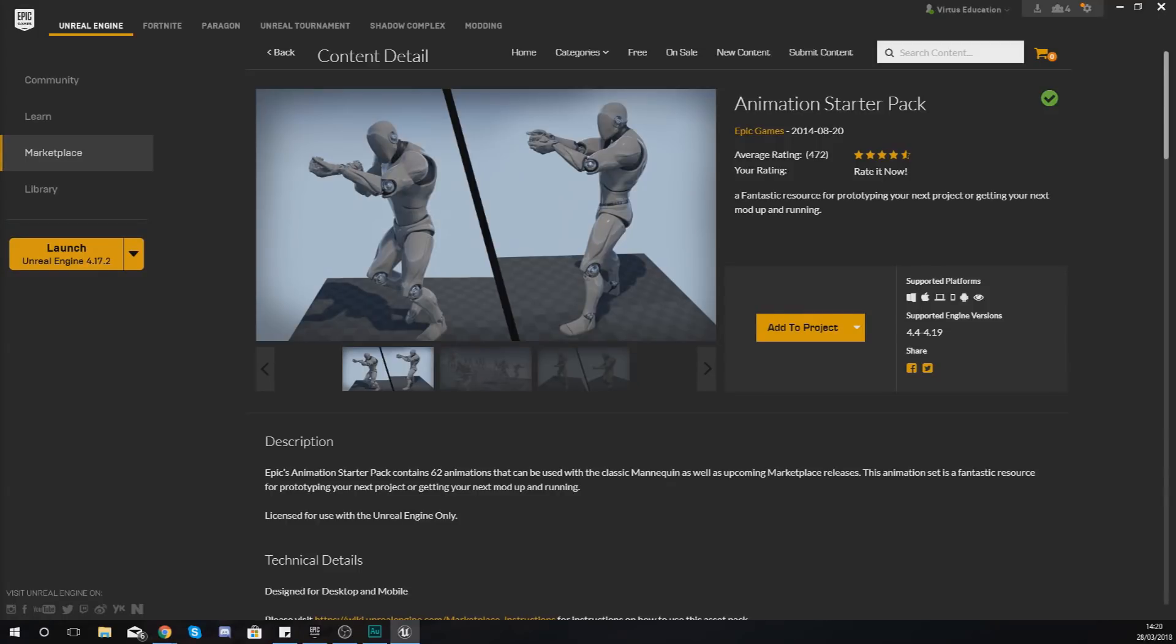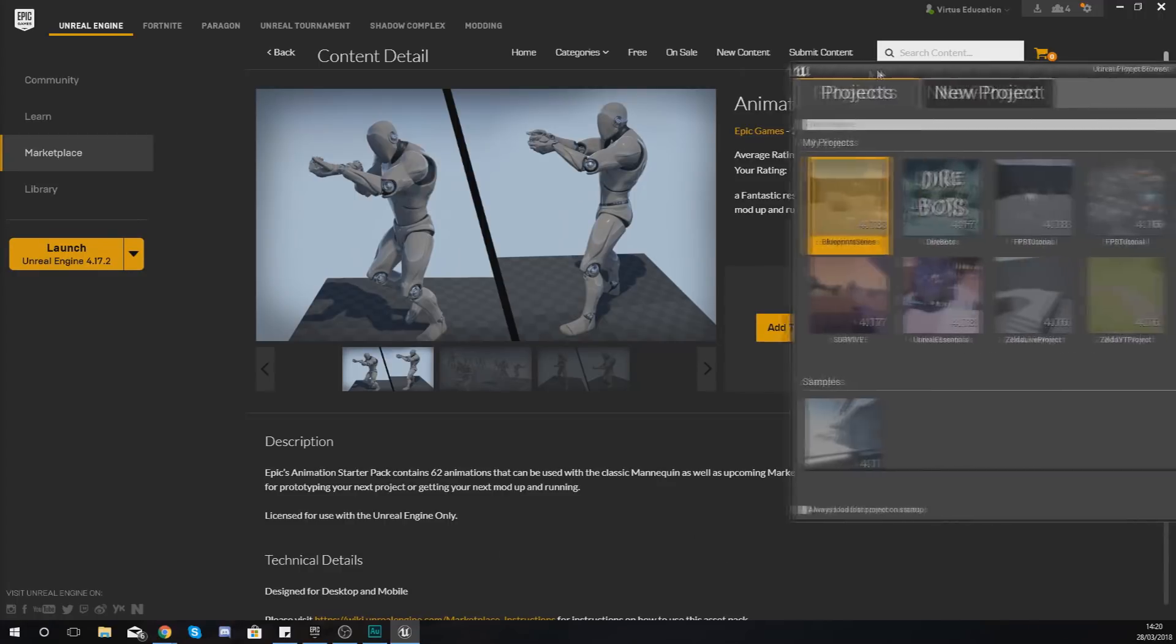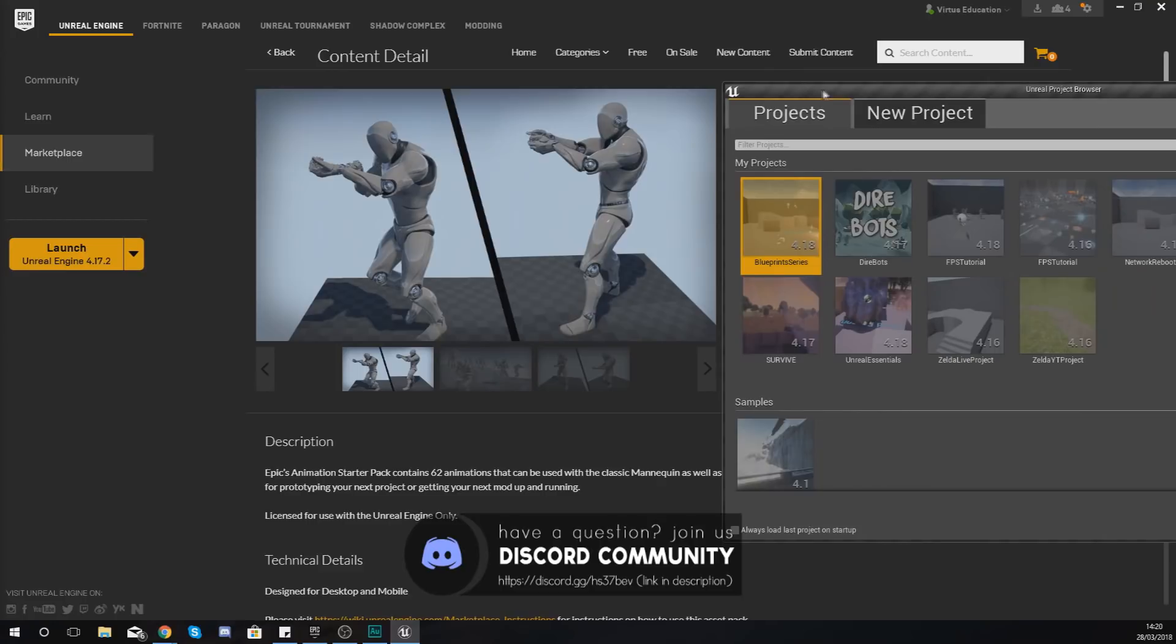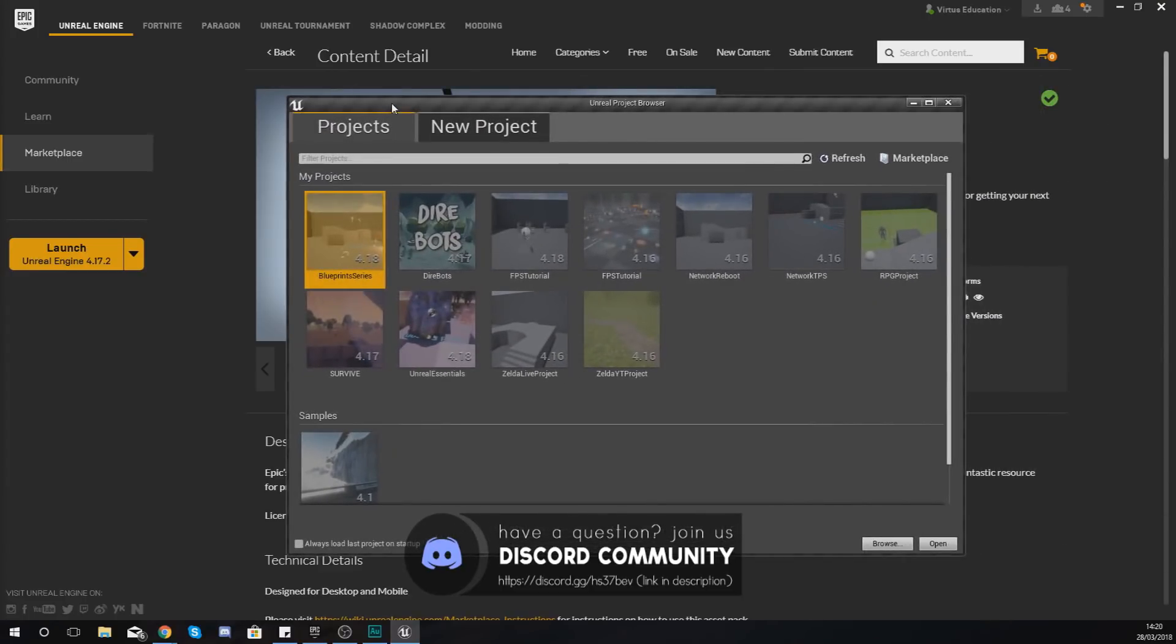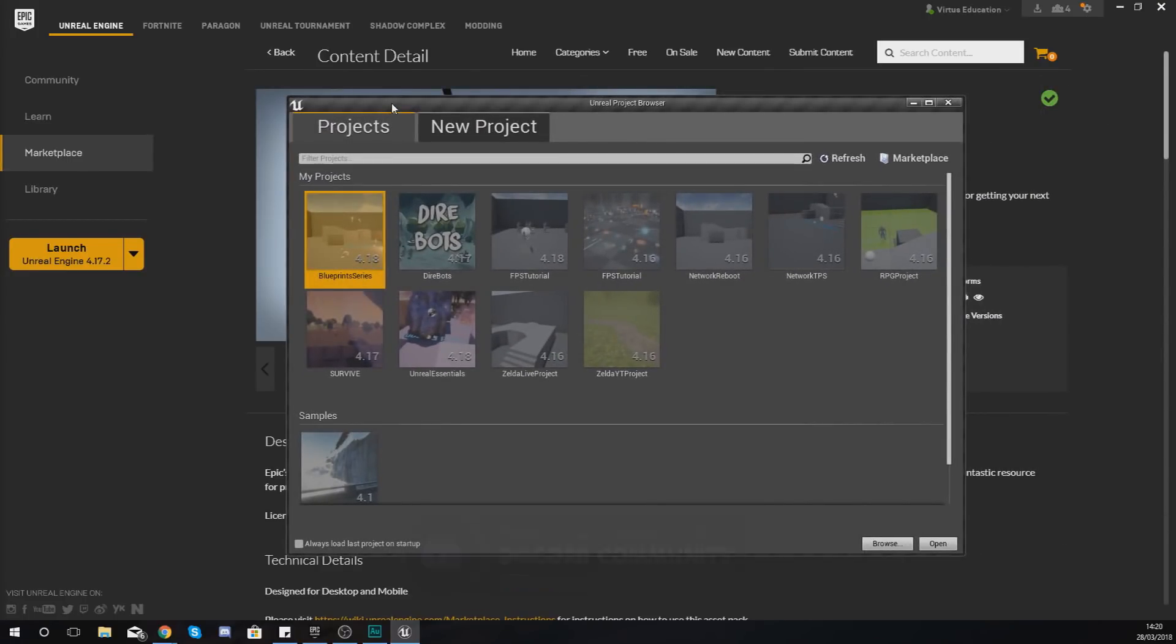So moving on from here, what we need to do then is create a project that we can work with throughout this series. So just open up the latest version of your engine and we need to make a new project. Now for me I'm currently using Unreal Engine 4.19.